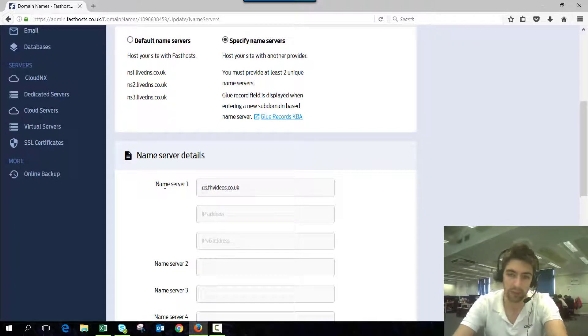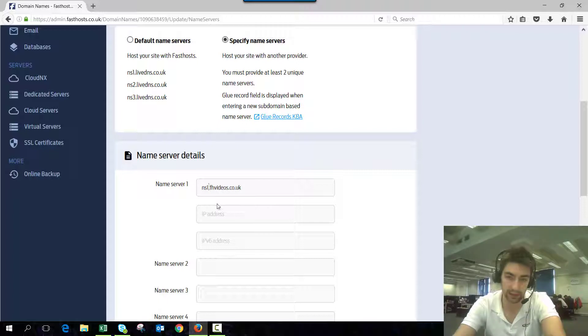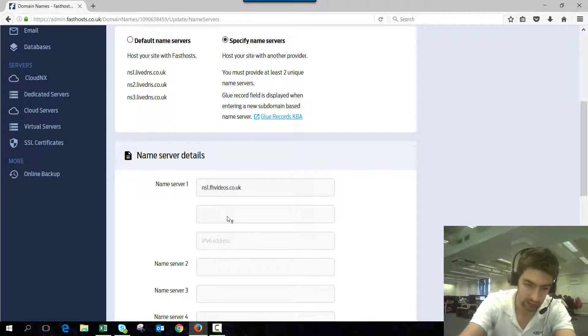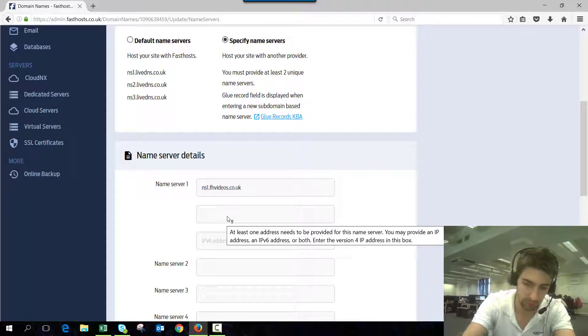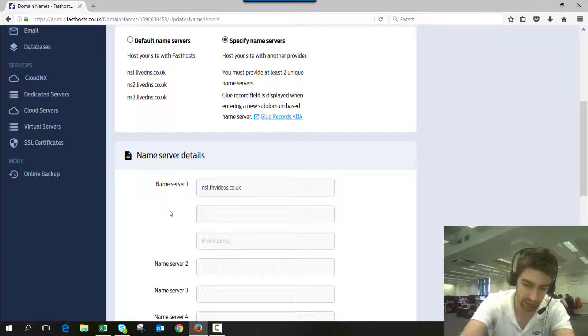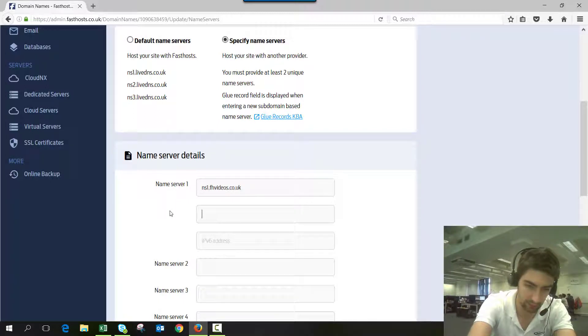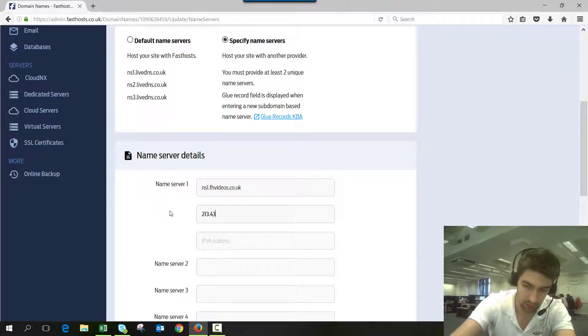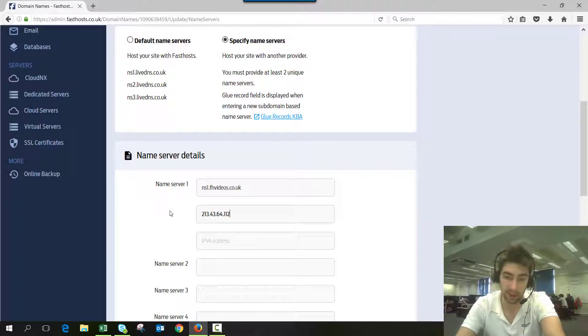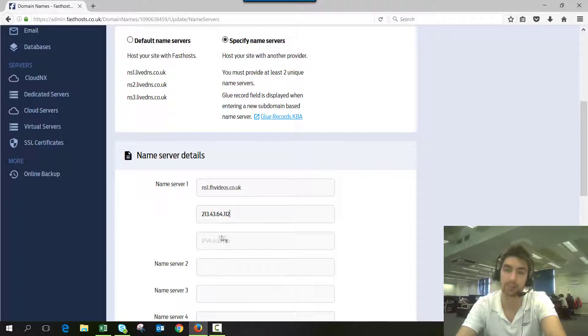Now we just need to enter the IP addresses. This box is for the IPv4, the IP that you've set for those. And if you know it, you can enter the IPv6 address in this box here, although that's optional—you don't need to do that.